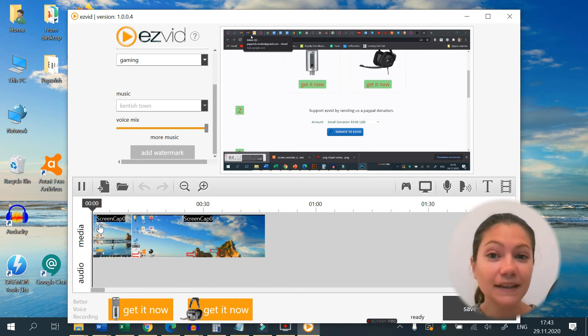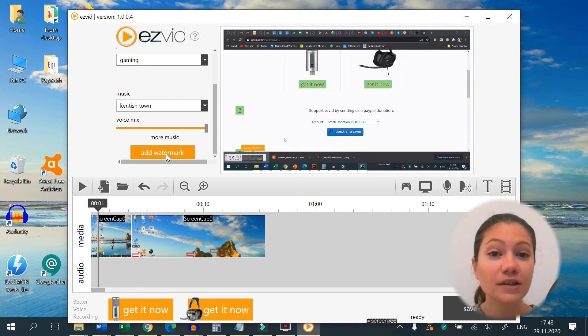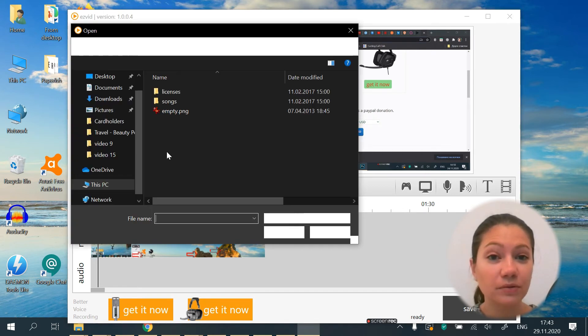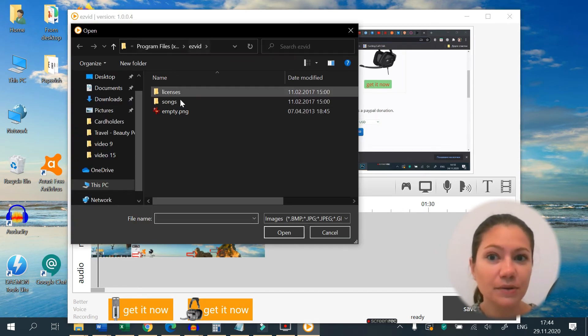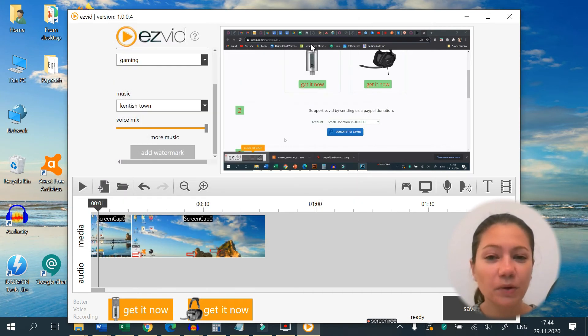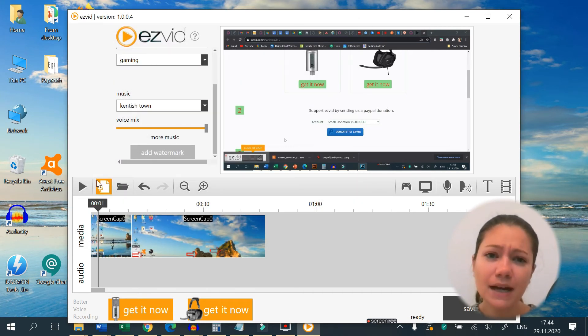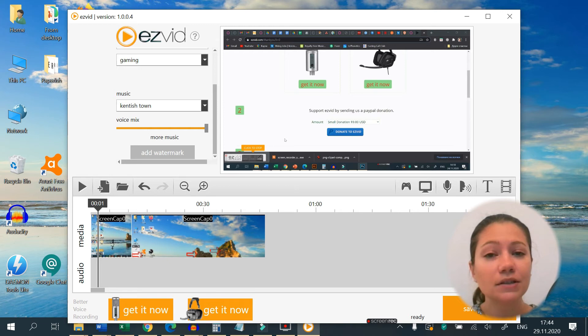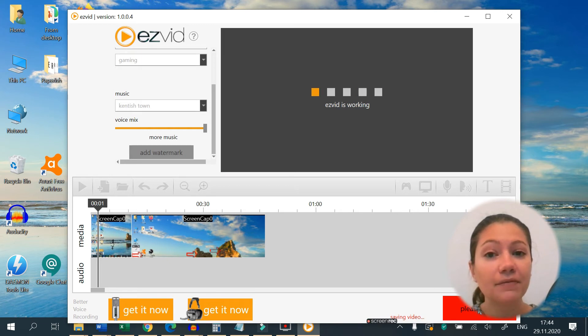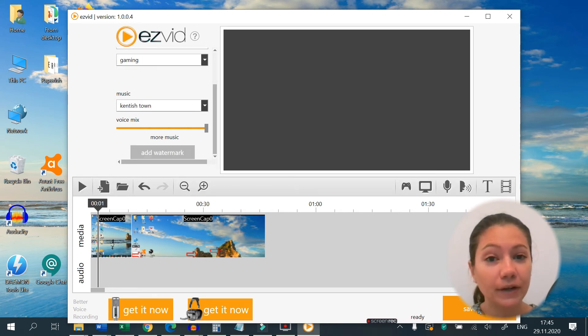Another great thing is that there are no watermarks on your video, unless you add one yourself. The quality of the recording is great but keep in mind that you are limited to a 45 minute long recording.